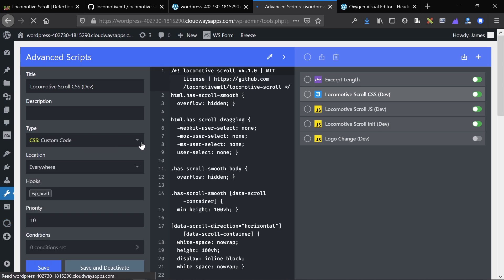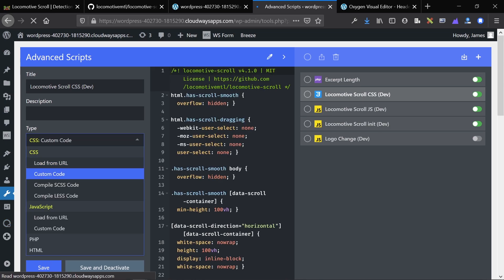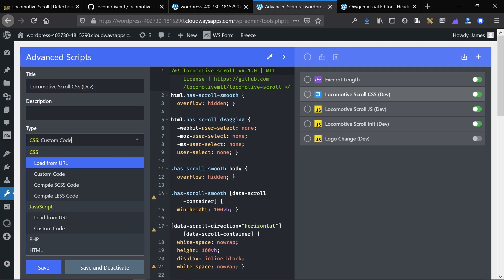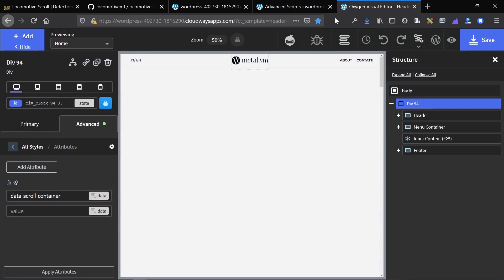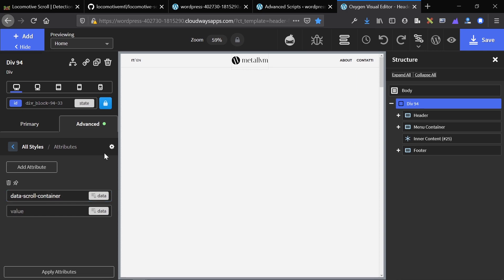So we just swapped over to the CSS. You can set it to load from URL and just paste in the link to the CDN version. From there, we structure our site in a way where a main div is surrounding all the content and it has the data-scroll-container attribute applied to it, and save everything and you're good to go.